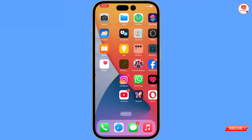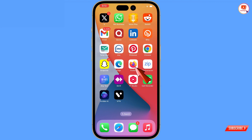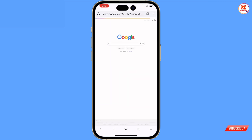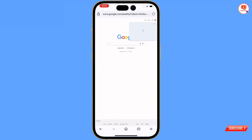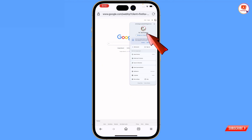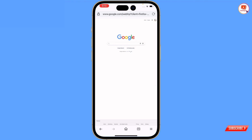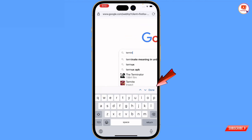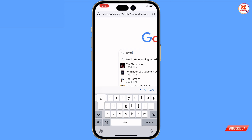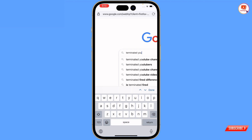First of all, you have to download and install Firefox browser - you can install any browser, you can use Google Chrome or any other browser, it's up to you. After installation, open the browser. Here you have to open google.com and sign in with the same Gmail account where your YouTube channel was terminated.